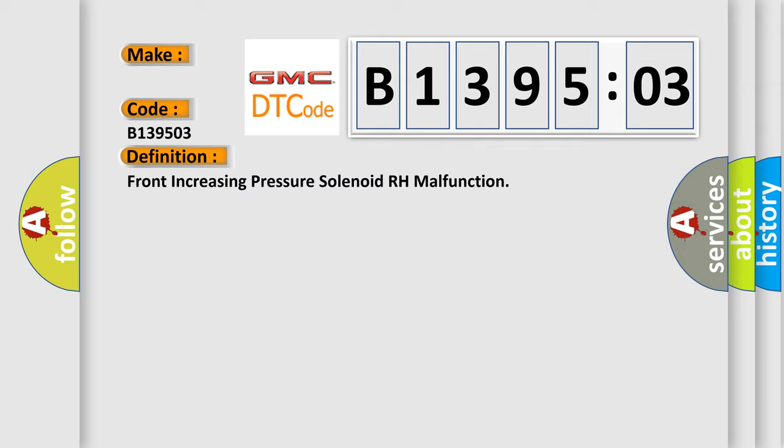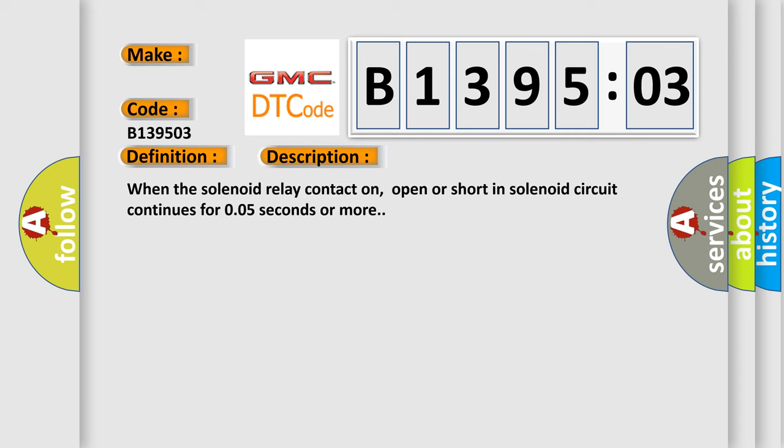And now this is a short description of this DTC code. When the solenoid relay contact on, open or short in solenoid circuit continues for 0.05 seconds or more.